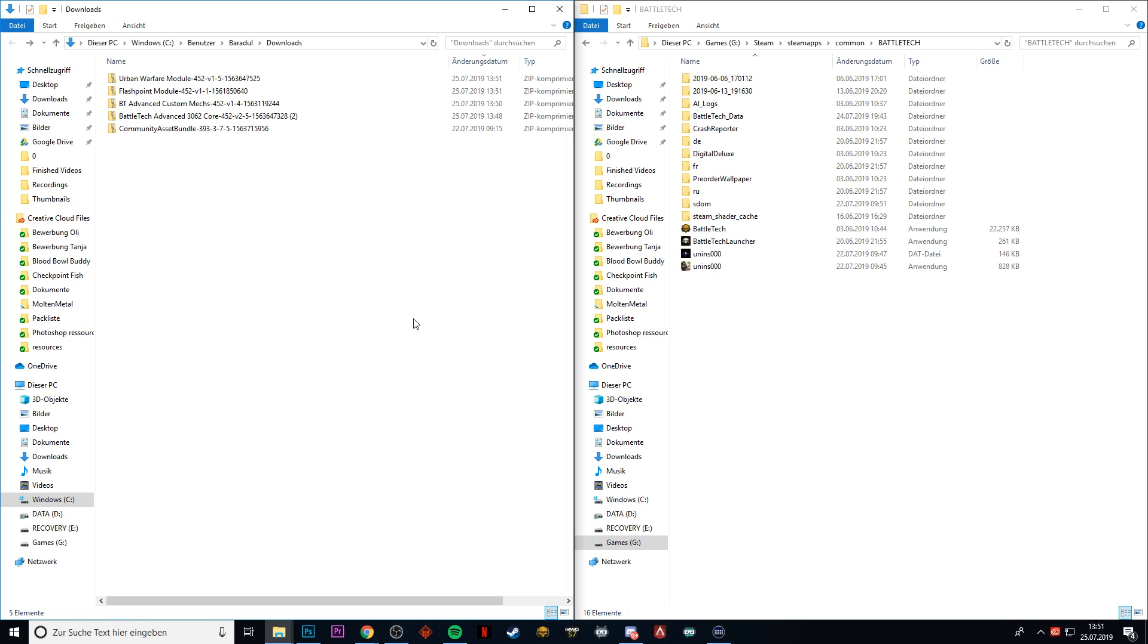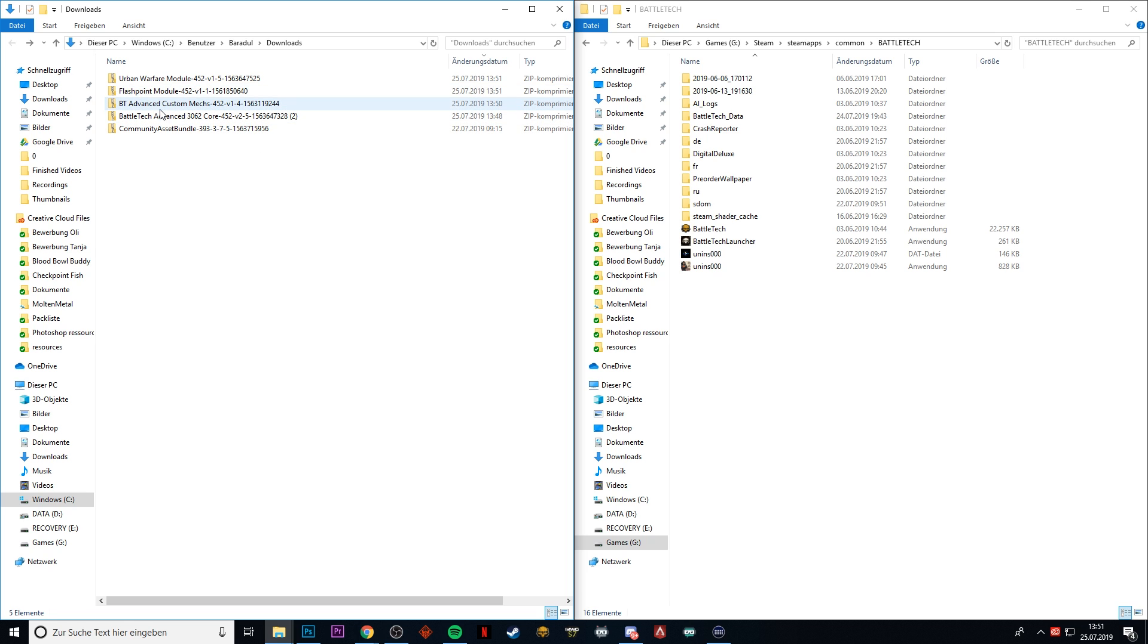After we have downloaded all the packages—and here you can see I have also the Urban Warfare module as well as Flashpoint as well as the BattleTech Advanced custom mechs—we're going to start going over to our installation folder of BattleTech.